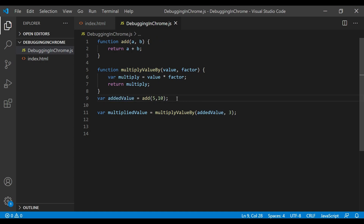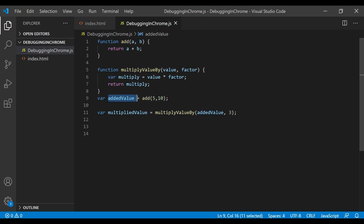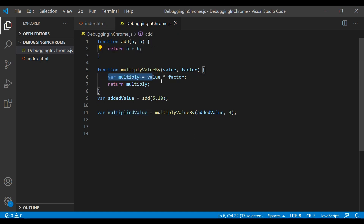What I'm going to do is debug this code and see at runtime what value is coming into 'addedValue', what value is coming into 'multipliedValue', and what is going inside these methods. We will see all of this at runtime while debugging our code in Chrome.